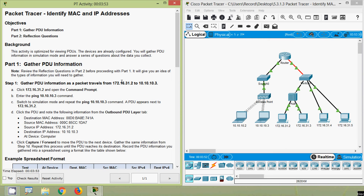Hi friends, welcome back. In this video we are going to see this Packet Tracer activity: Identify MAC and IP Addresses. Here are our objectives — Part 1: Gather PDU Information, and Part 2: Reflection Questions. We will start with Part 1.